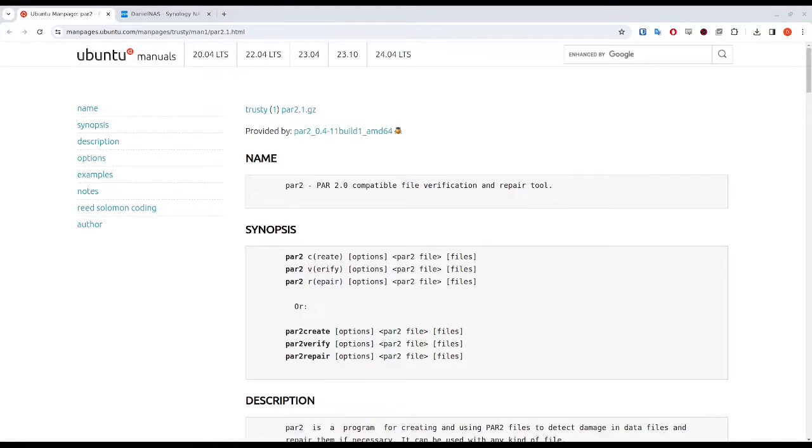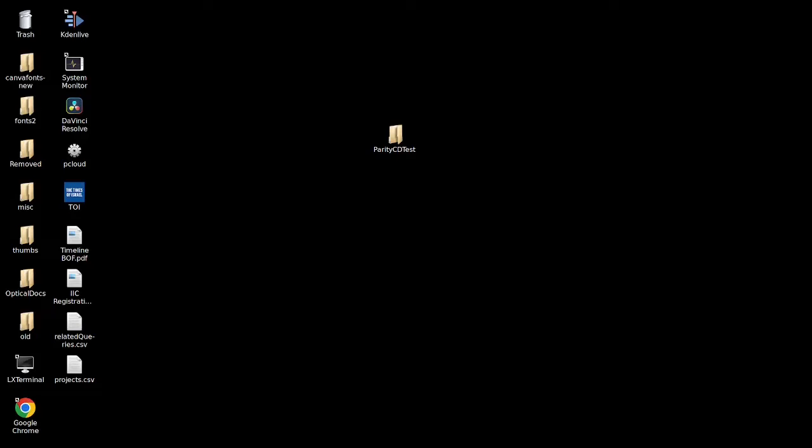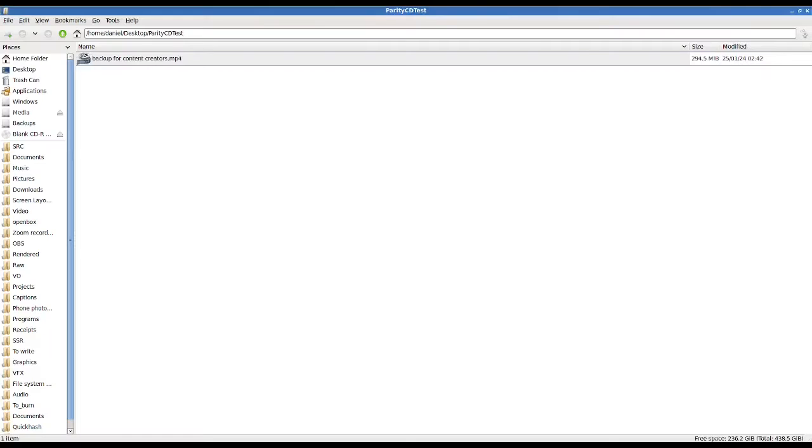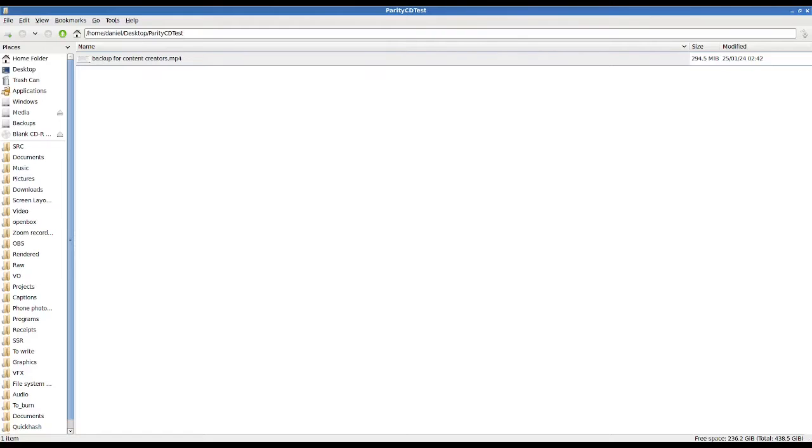So what I have in front of me is the man page for the Par2 package, and I'm just going to be using that. I'm trying to keep this one very simple. I'm just going to be burning a CD containing this video backup for content creators, which I did upload onto this YouTube channel last night. I've put a blank CD into the disk drive, so that's ready to go. And I've done this intentionally where the CD is 700 megs.